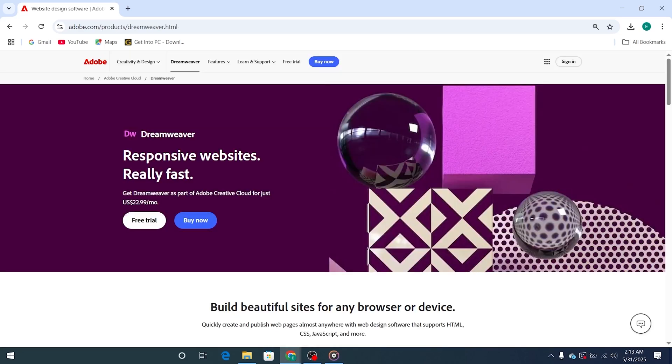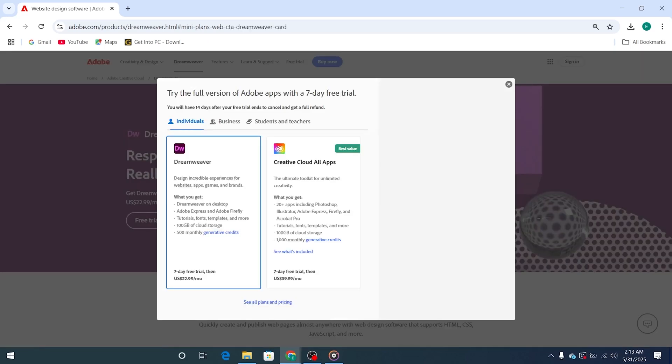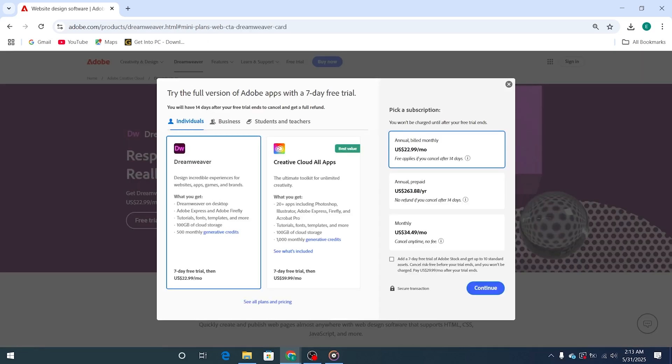Once you're on the trial page, click the button to start your free trial. Choose the individual plan, and you'll unlock seven days of free access to Adobe Creative Cloud, including the full version of Dreamweaver.